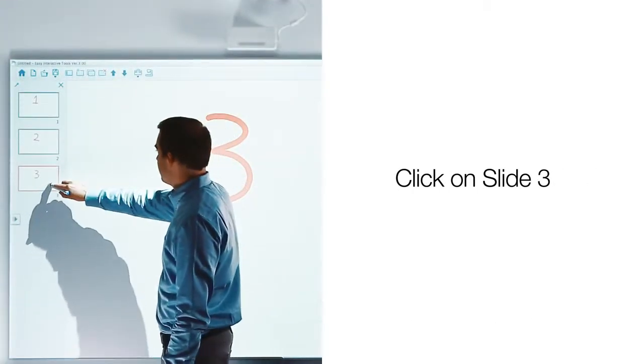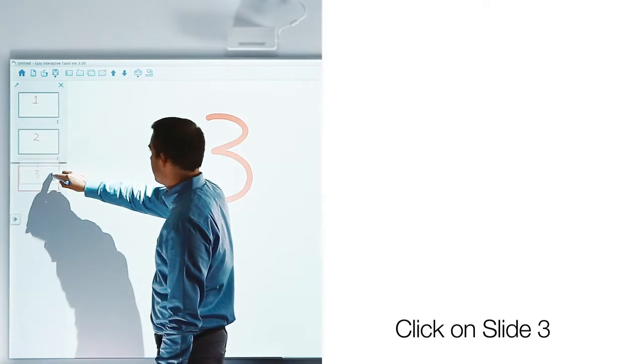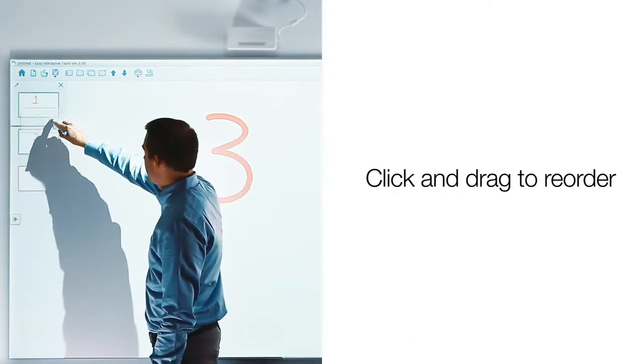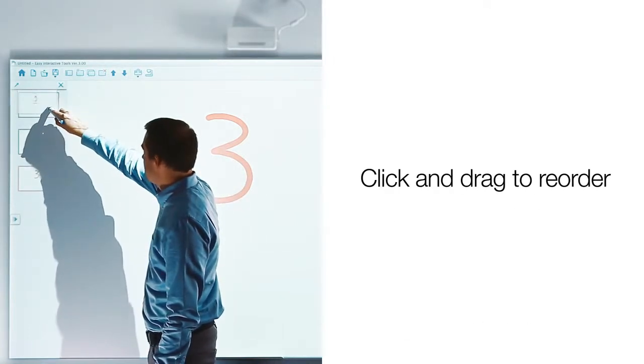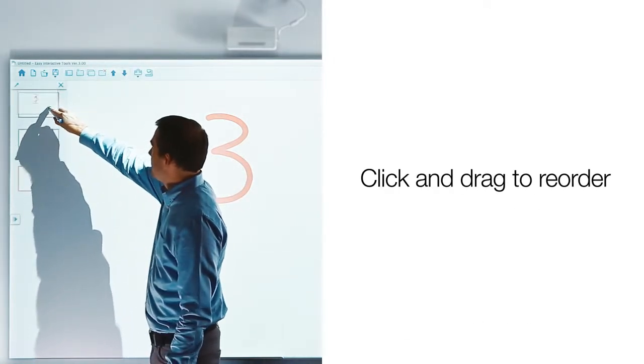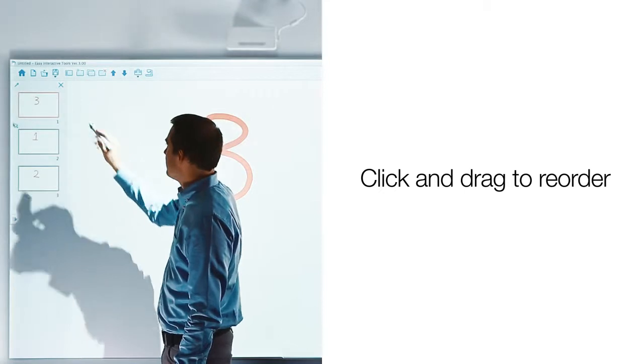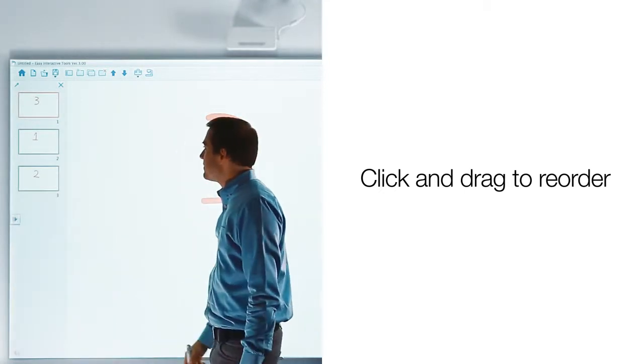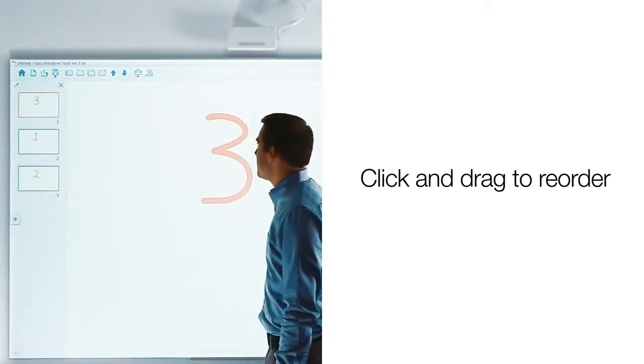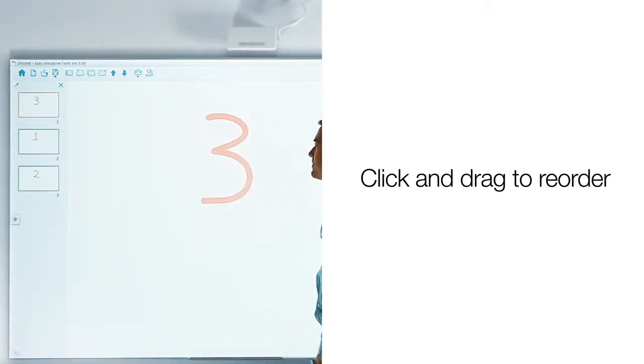Click on slide three. Once you have selected it, drag it and move it to the number one position. Once you have moved it, let go of the click to see the page placed in its new position.